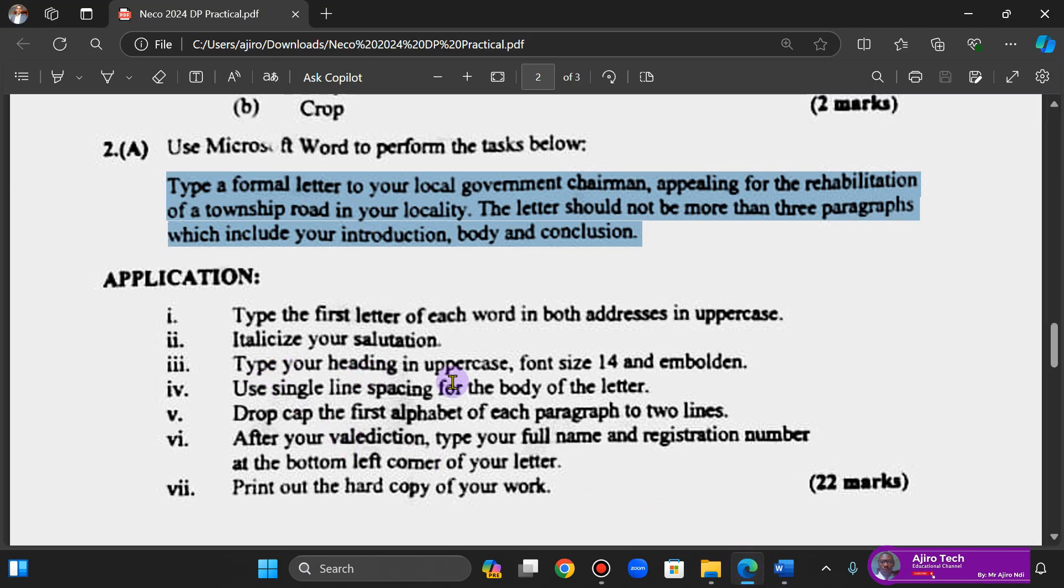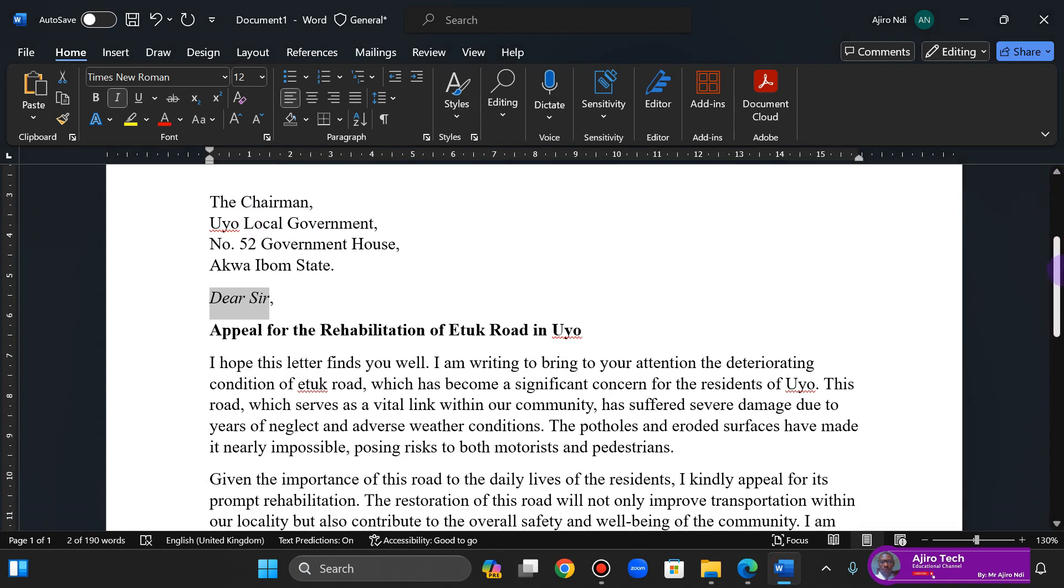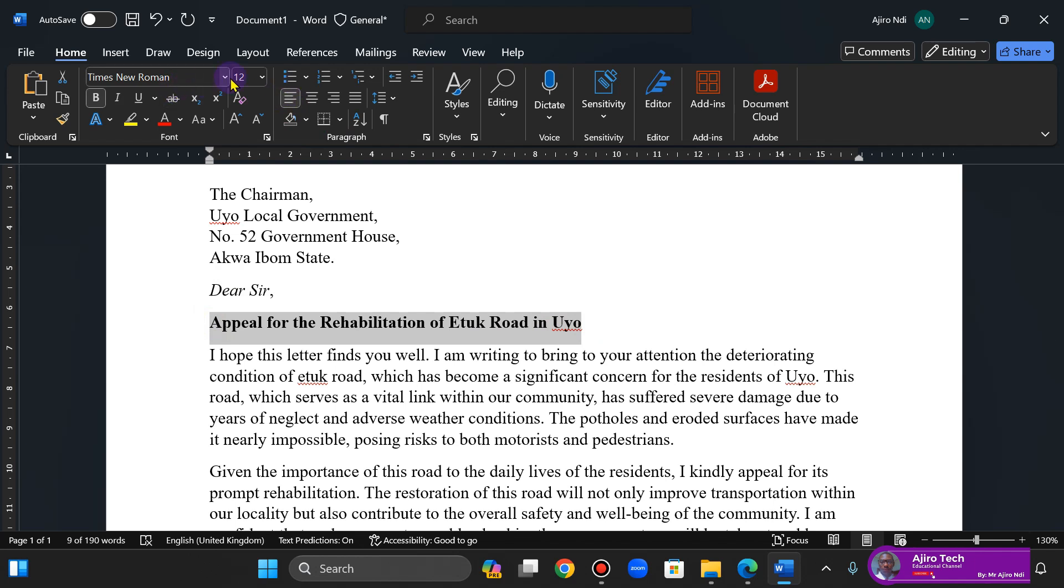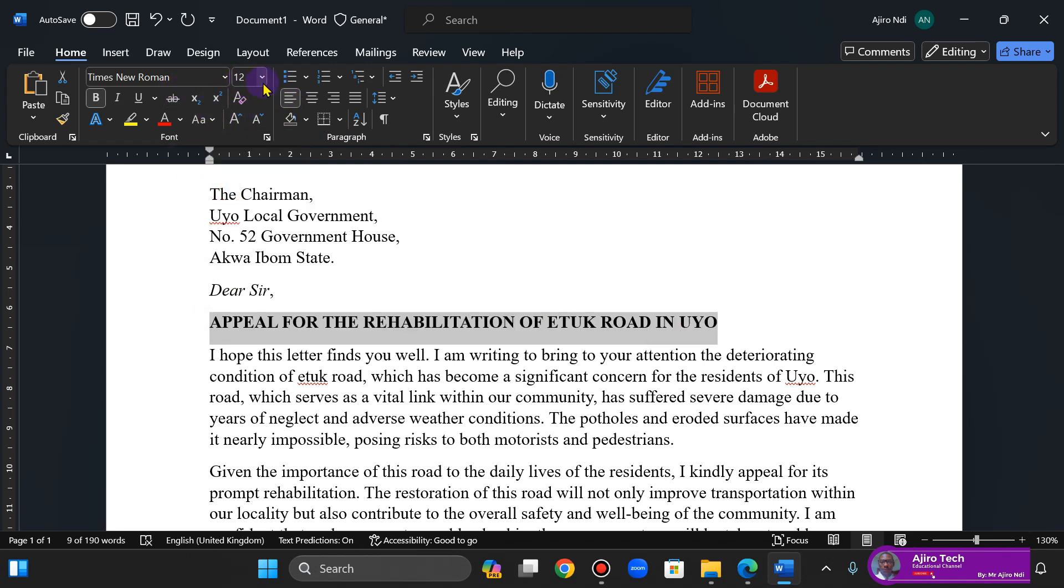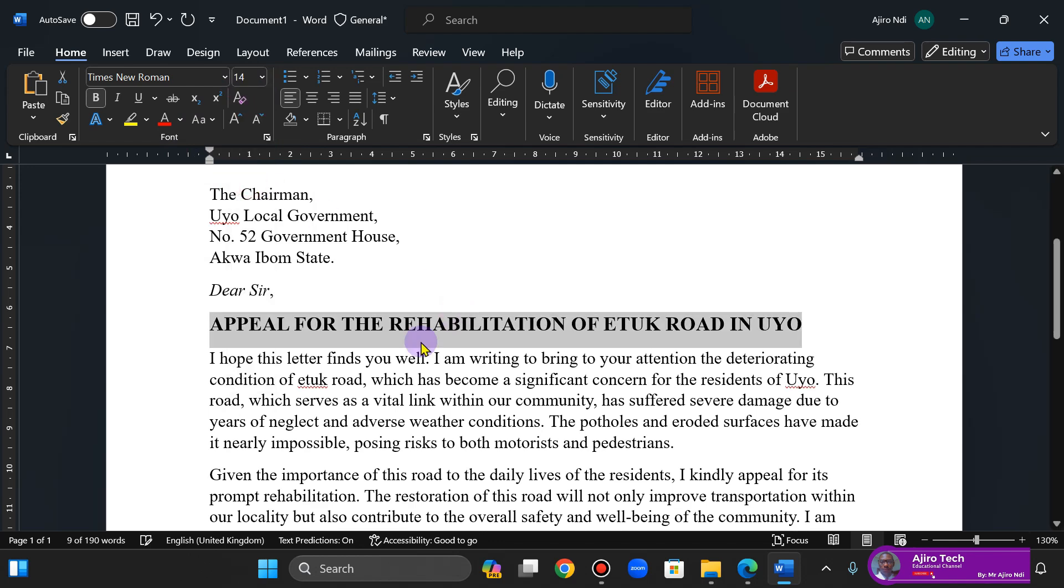Type your heading in uppercase, font size 14, and emboldened. Okay, so this is going to be uppercase, it's going to be 14, and it's already bolded.